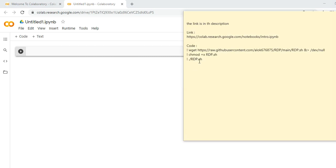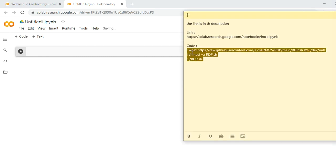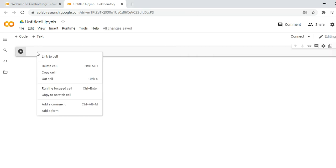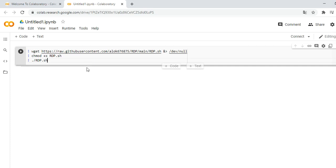The trick is these three lines of code. You need to copy and paste them here with Control+V, and double check that all three lines are pasted correctly, and then click on the play button.